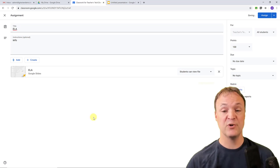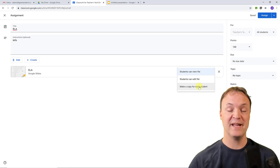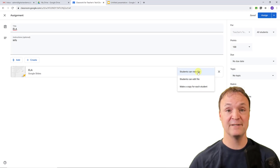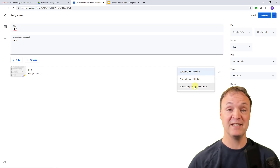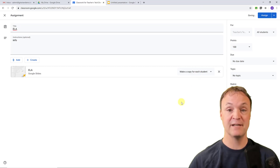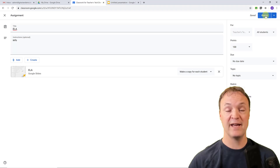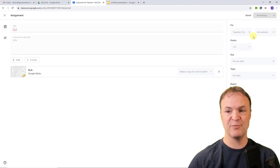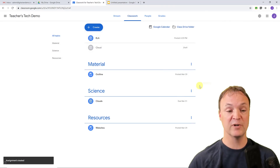Here's the important thing to point out when you send this out: there are three options — students can view the file, students can edit the file, or make a copy for each student. If you choose 'Students can edit the file,' they'll all edit the same original file. What you want is 'Make a copy for each student' — that way every student gets their own individual copy. Change that setting, then hit Assign. You can also adjust points and individualize, but check out my full Google Classroom tutorial for more on that.